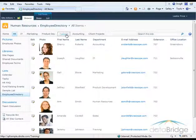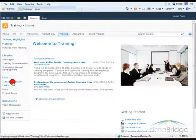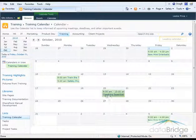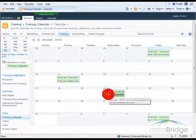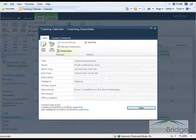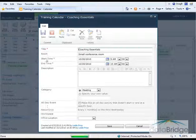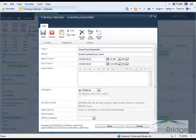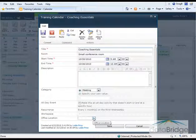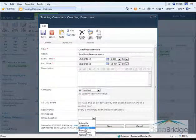And the same if I go to the training site, open the training calendar. I'll edit another event here. And click the drop down for Office Locations and Jacksonville is here as well.